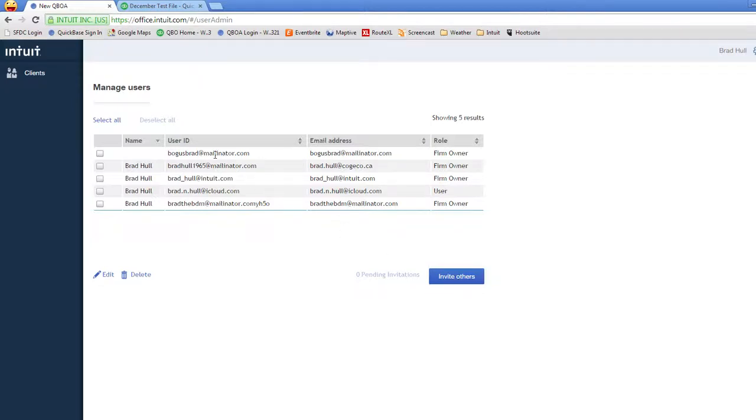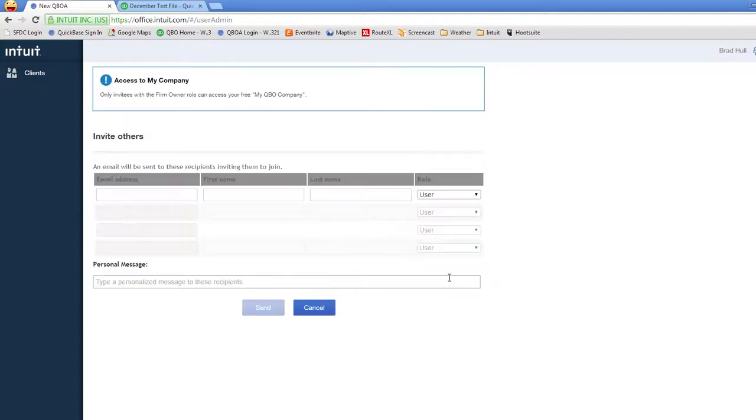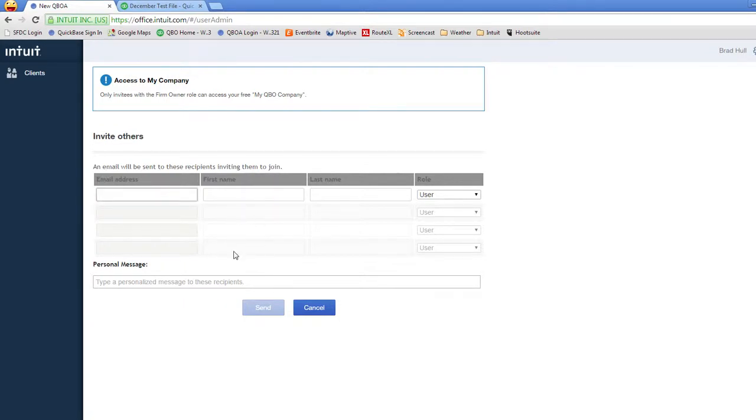So you see I already have five different users invited and I can invite more. You can invite four members of your firm at a time, and if you need to invite more than four, fill in these, click on send, and then go back and enter more.